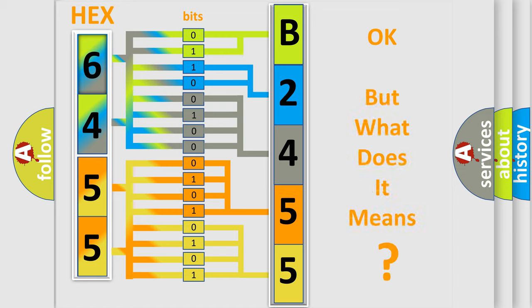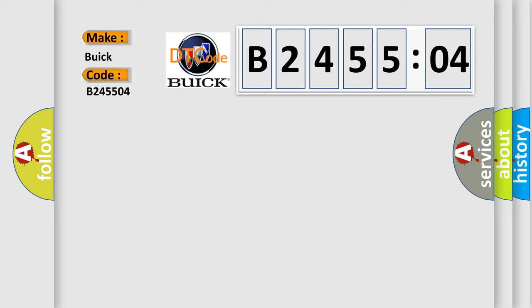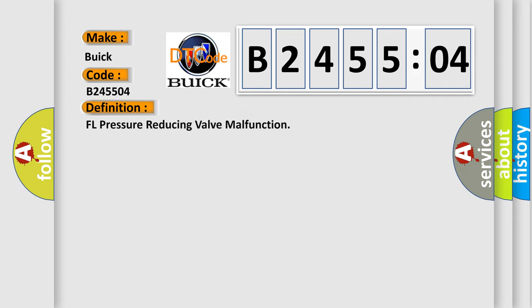The number itself does not make sense to us if we cannot assign information about it to what it actually expresses. So, what does the diagnostic trouble code B245504 interpret specifically for Buick car manufacturers? The basic definition is FL pressure reducing valve malfunction.